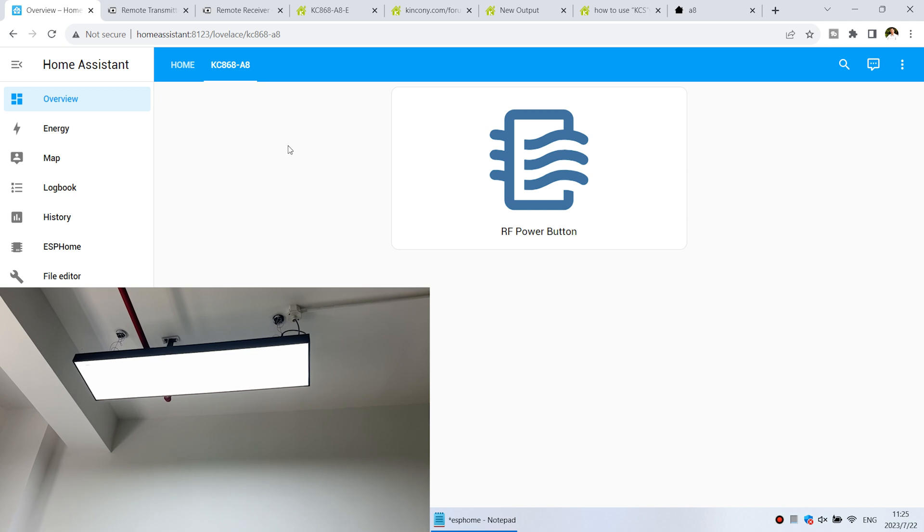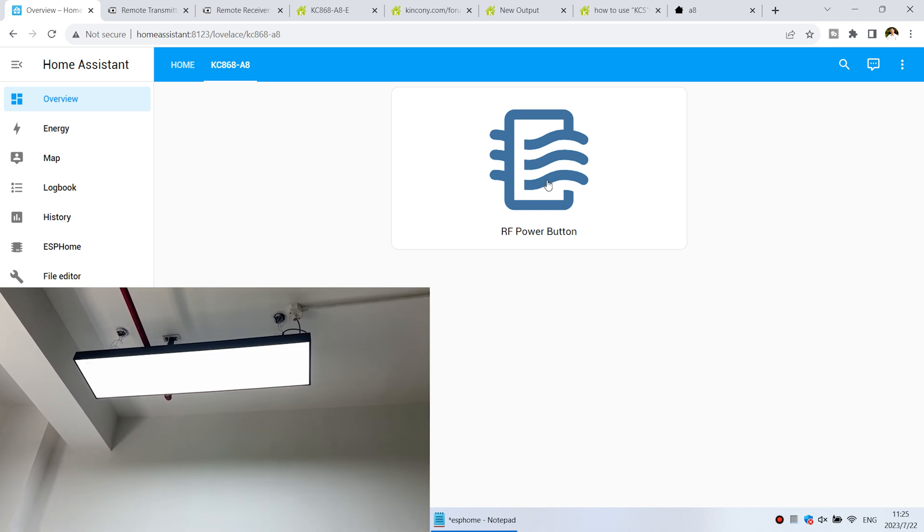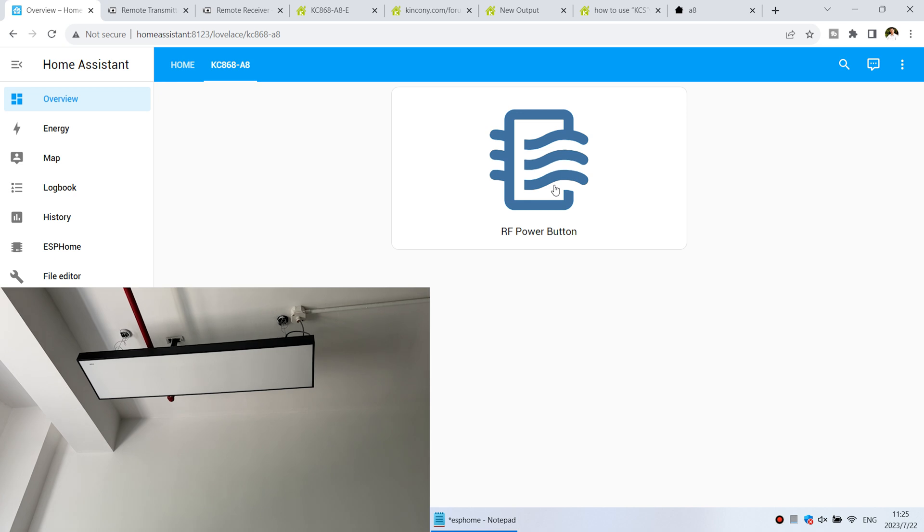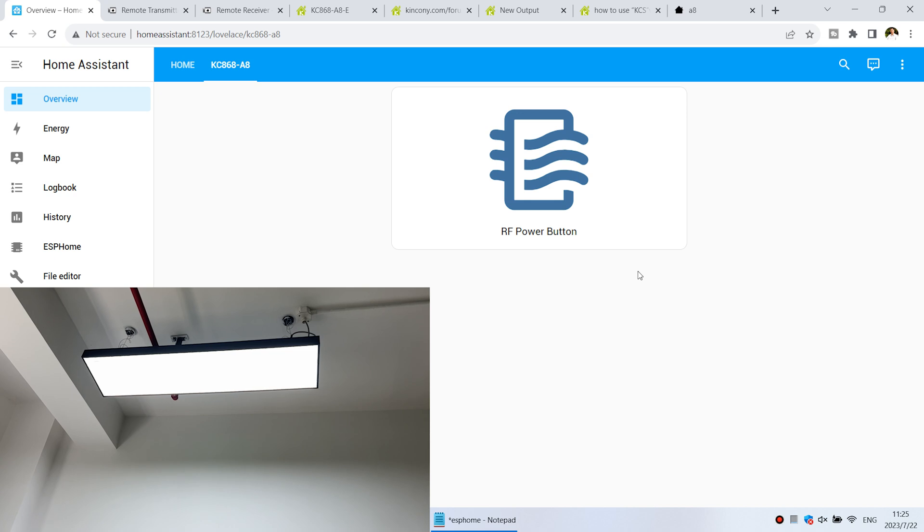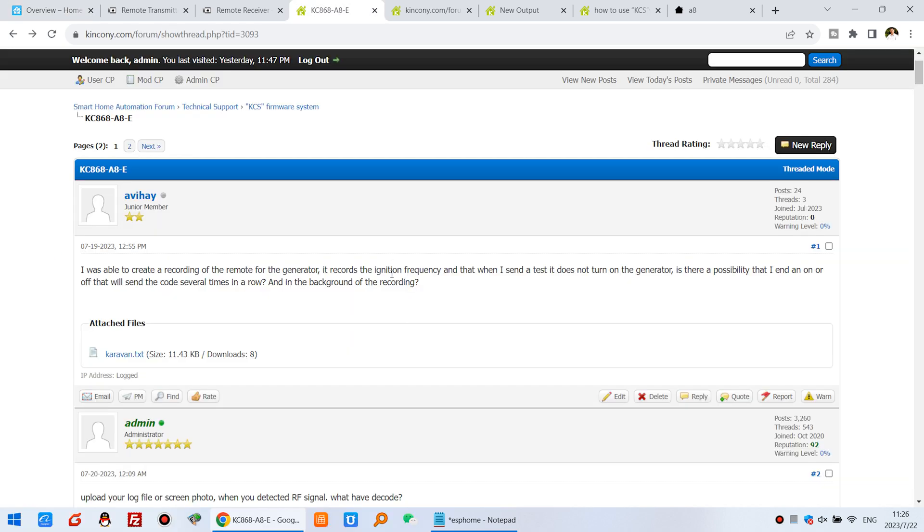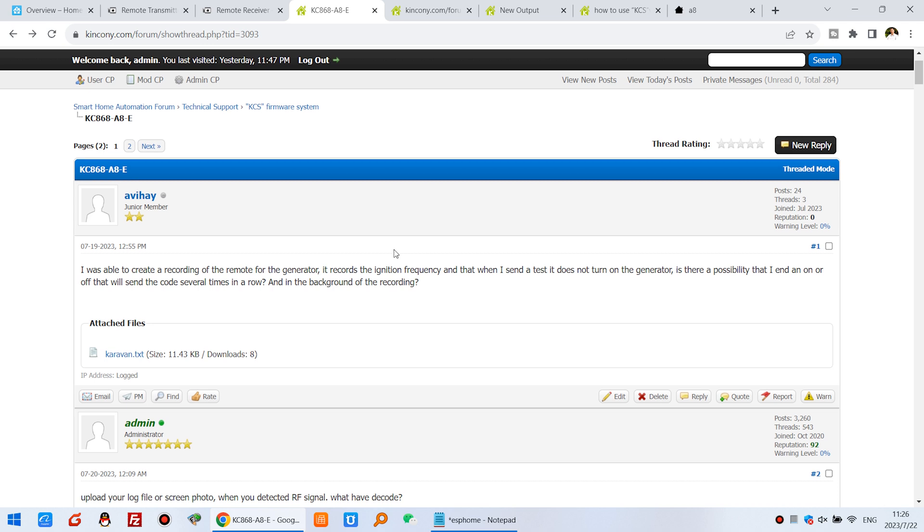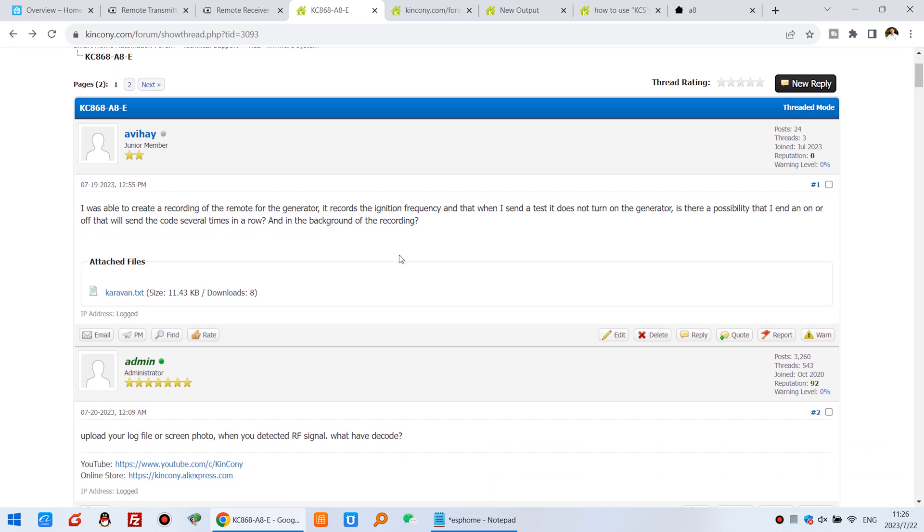Now you can see this is Home Assistant. I have created a button. You can see I can click, this will be off. And click again, this will be off. So this will send RF signal because in our forum one of our customers last week had some problem with this RF sending.